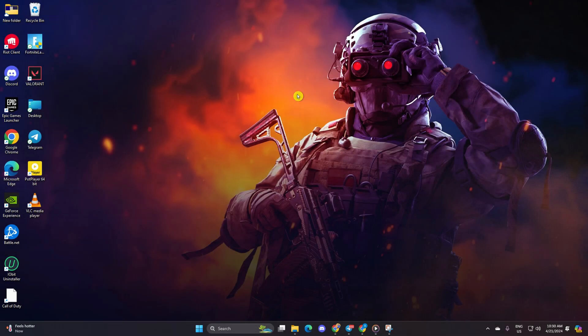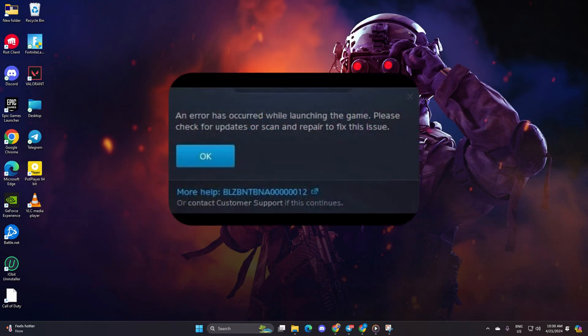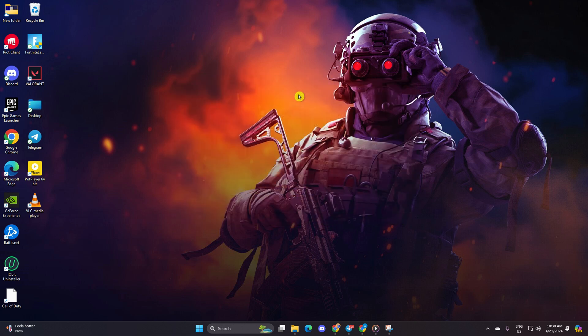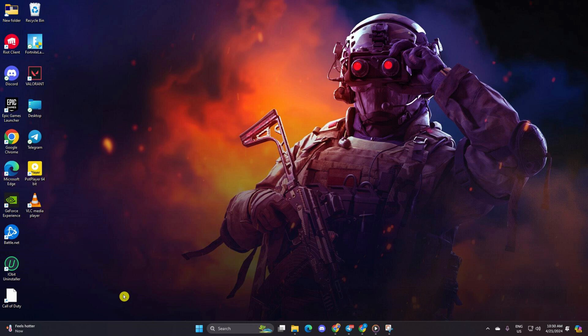Having trouble with the BLZ-BN-TBN-A00000012 error when launching Warzone on your PC? No worries, I've got you covered. In this guide, I'll walk you through the steps to fix this pesky issue so you can dive back into the action with your pals. Without wasting any more time, let's get started.